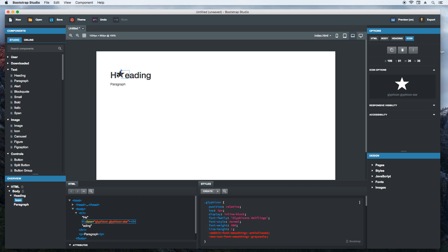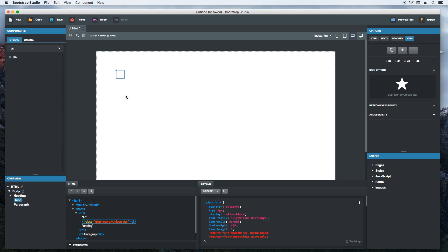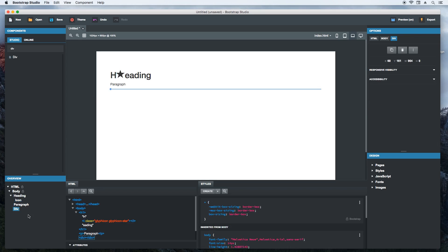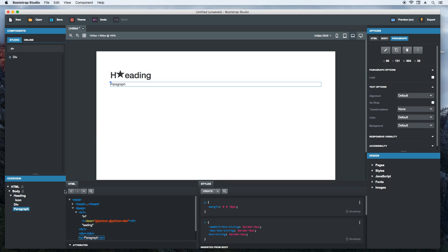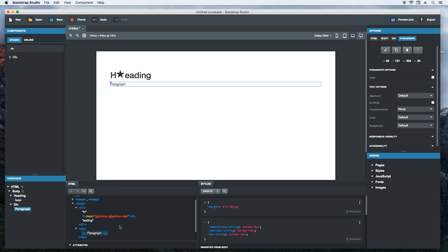Because some elements like divs don't have a height when they are empty, you won't be able to select them easily. We need to do this from the overview panel. Dragging and dropping inside of divs is also tricky because of this. But it is easy to do from the overview panel. And the change is reflected in the HTML panel.